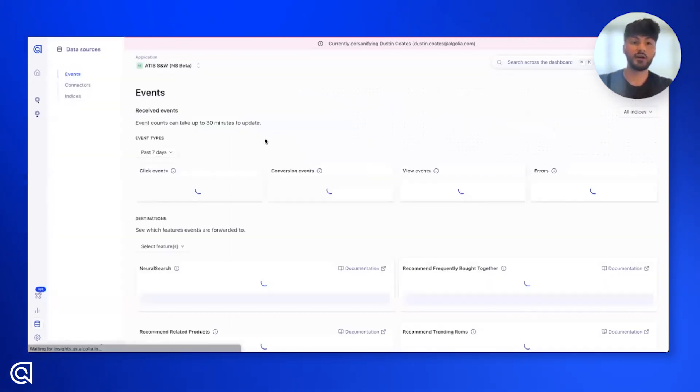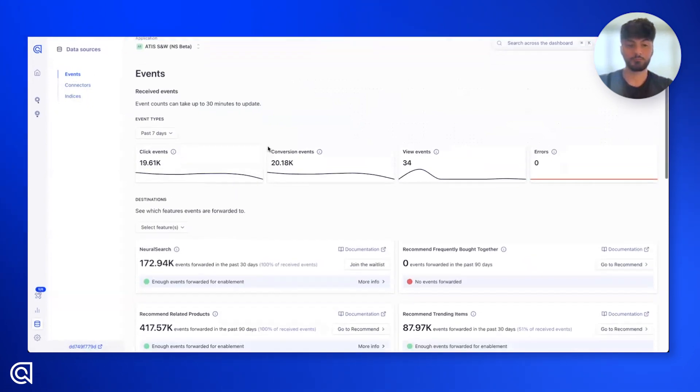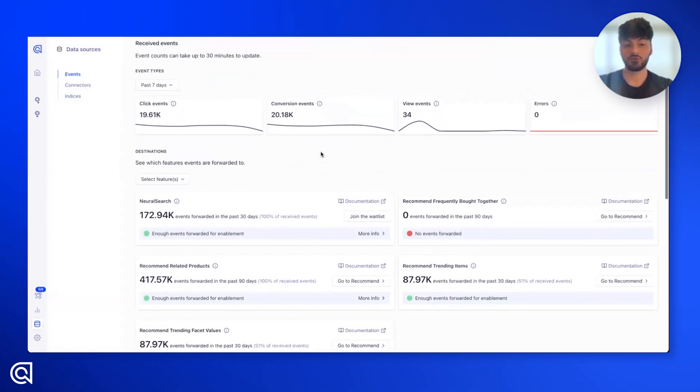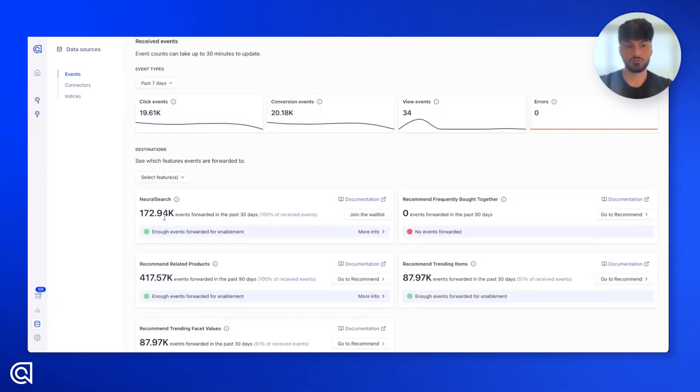You can do that by going over to data sources and checking the event debugger. Here, we could see in the past seven days, we're receiving a healthy number of clicks and conversions. And then in the last 30 days, we have over 172,000 events, more than enough for neural search. So let's go ahead and enable it.